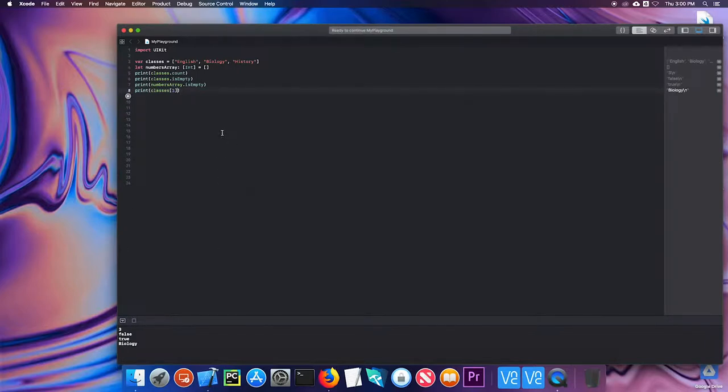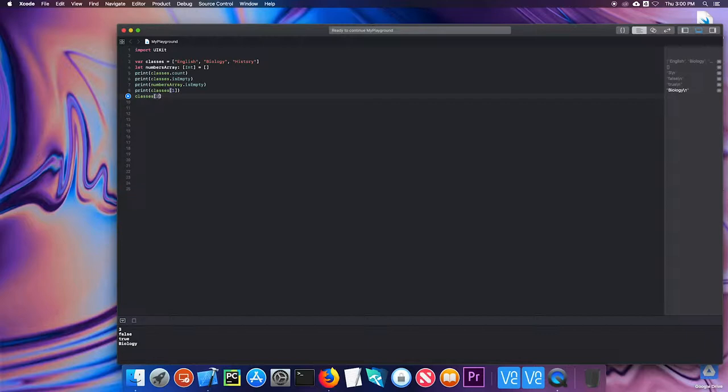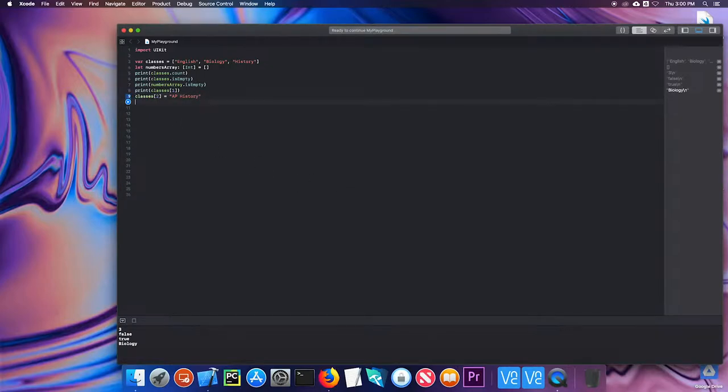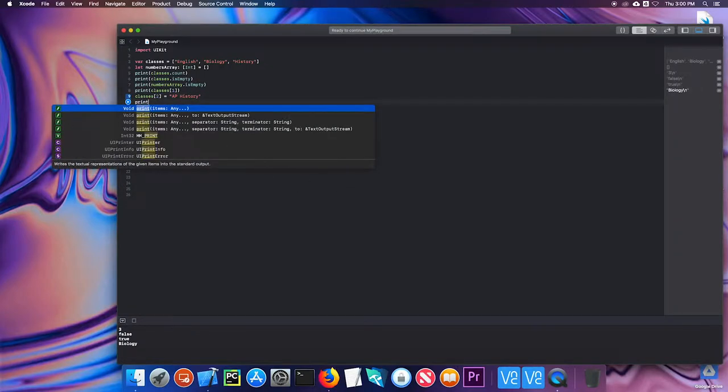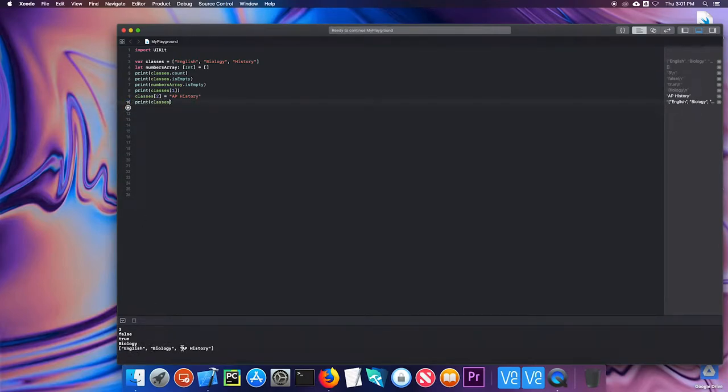It is possible to change or update the items in an array. And the way you do that is start with the array, and then the index or position. So I'm going to update history and I'm going to make it AP history. And now if I print classes, I see that history has been changed to AP history.